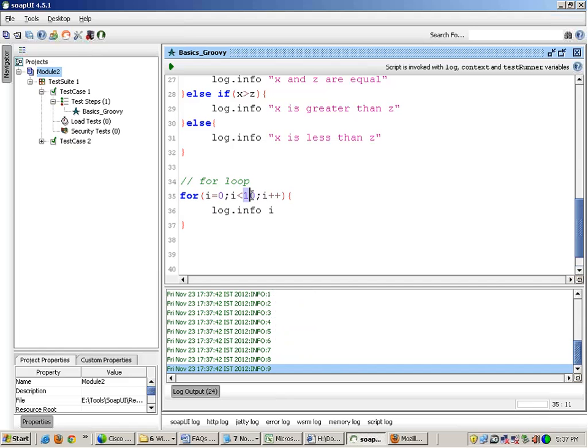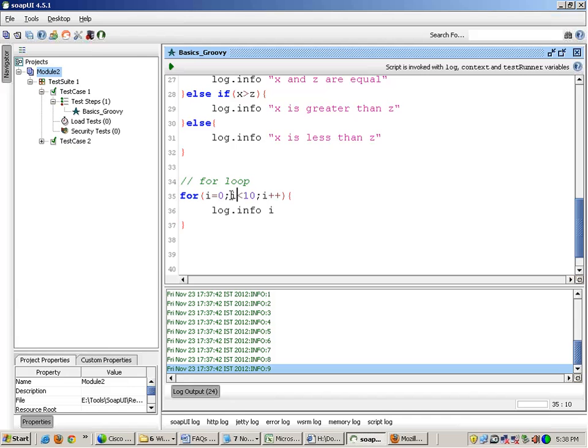What this loop will do is it will repeat itself again and again from the value of 0 to the value of 9, because whenever it runs it increments the value of i by 1. Till the time the value of i is 9 it will keep on running. When the value of i is 10, 10 is less than 10 is not possible, right? It evaluates to false, so it comes out of the loop.